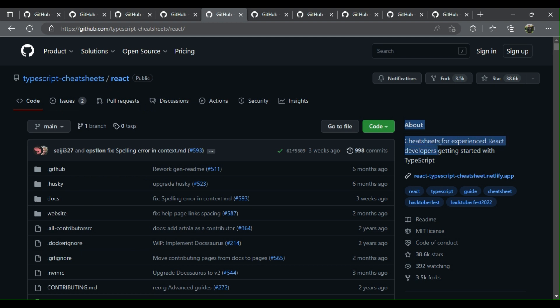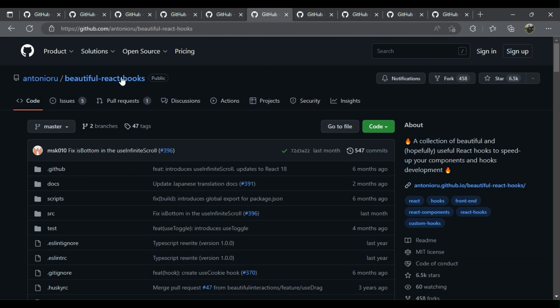Six: Beautiful React Hooks - a collection of beautiful and hopefully useful React hooks to speed up your components and hooks development.